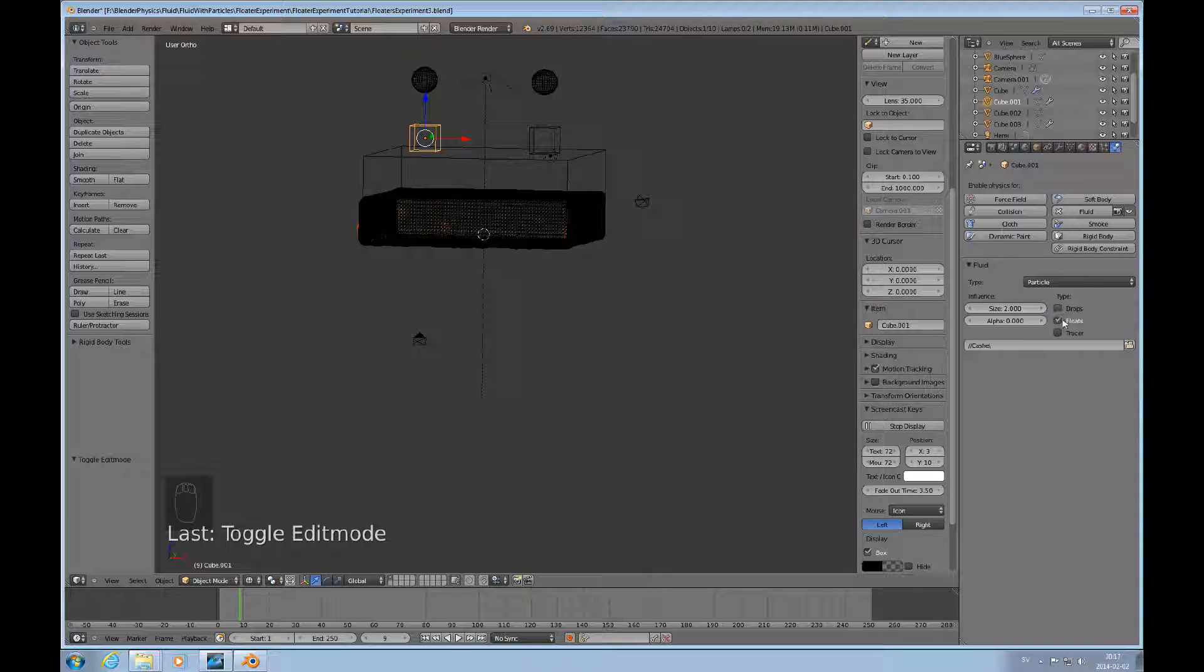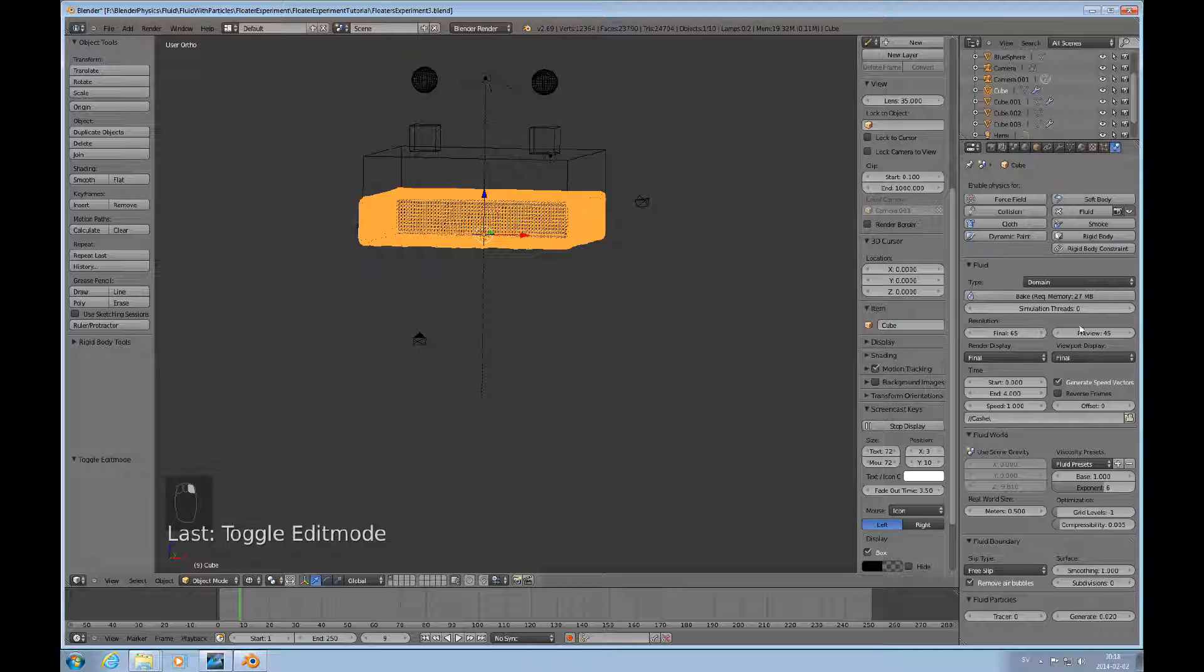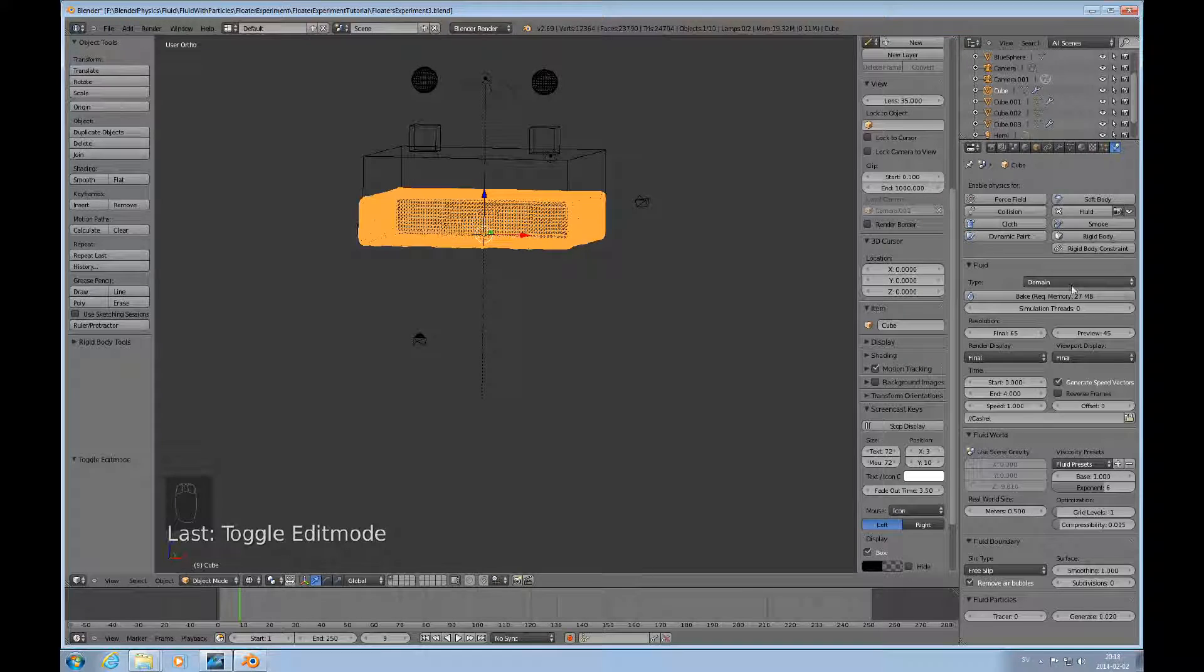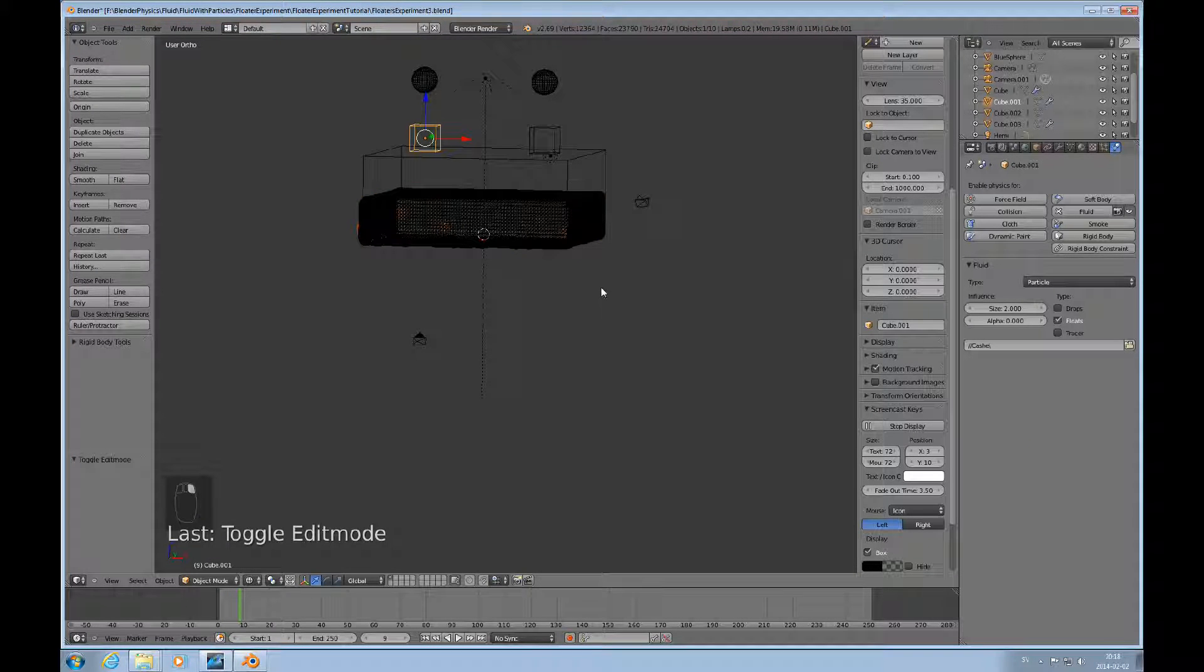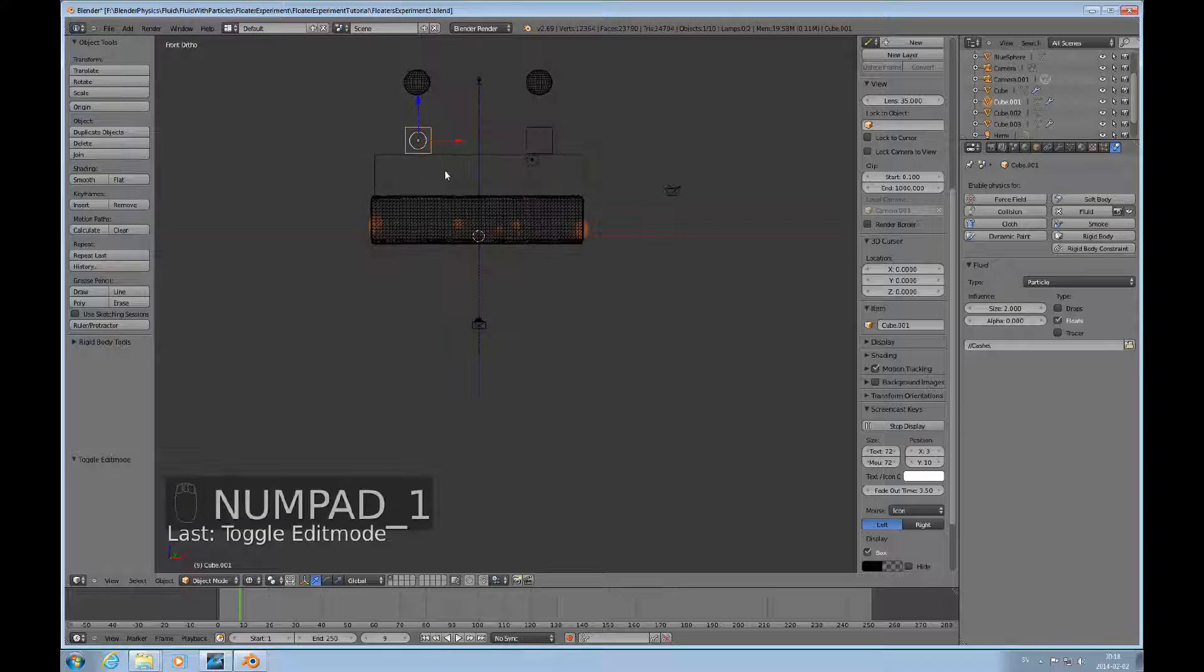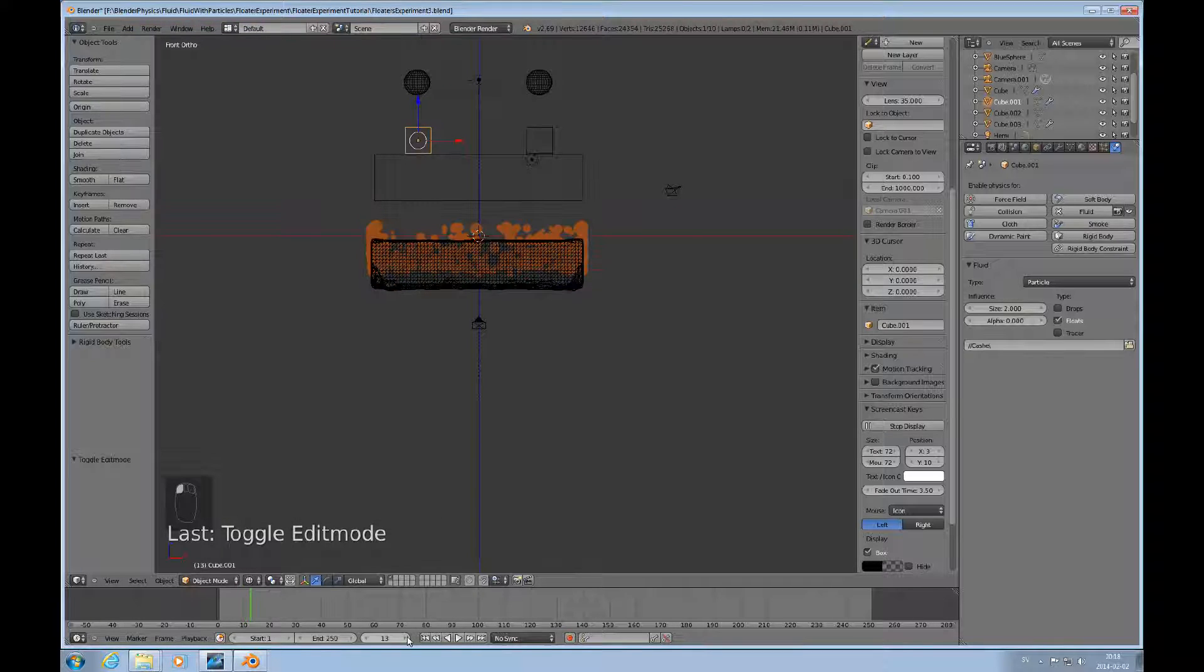I'm only talking about floats in this. It has to have the same cache as the fluid domain, or should have preferably, and it needs to be in the same layer.